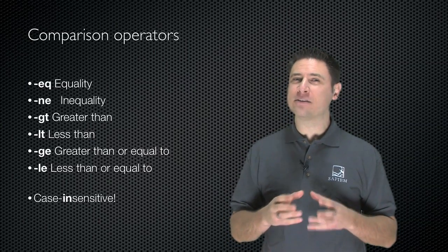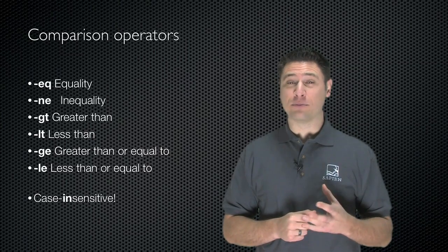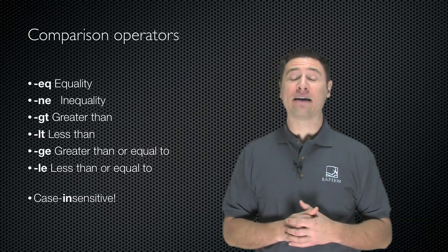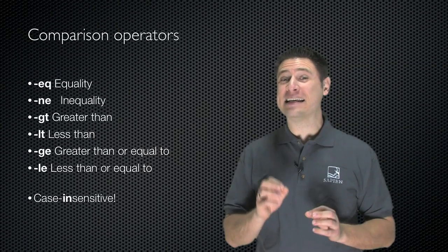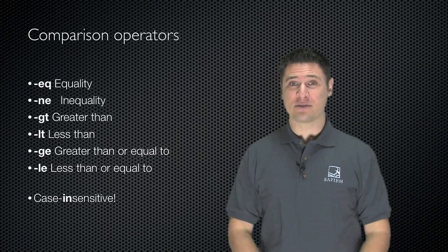These are pretty different from the operators used in other programming languages, but they're something you're going to have to get used to. And again, they are case-insensitive when they're comparing strings.